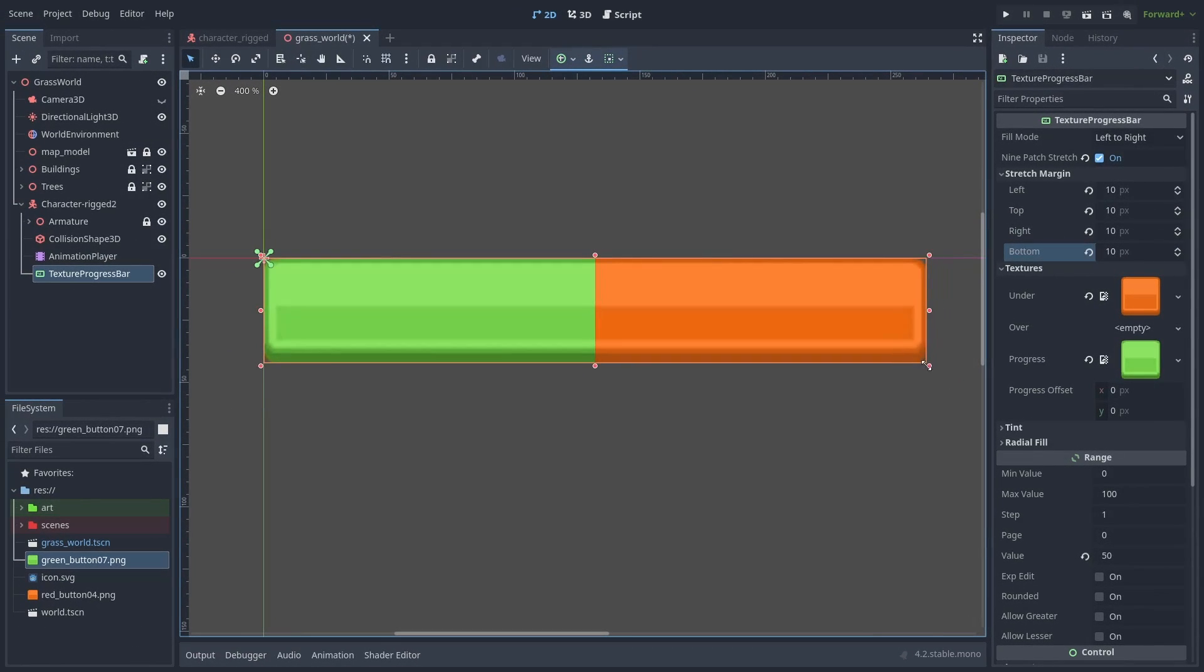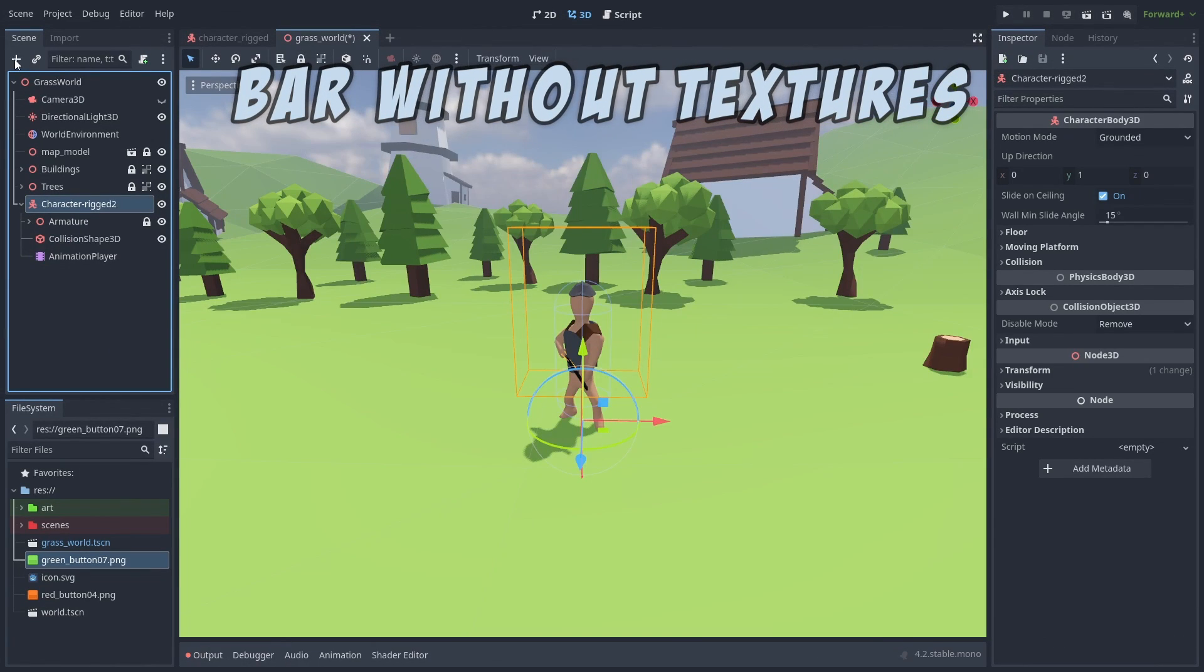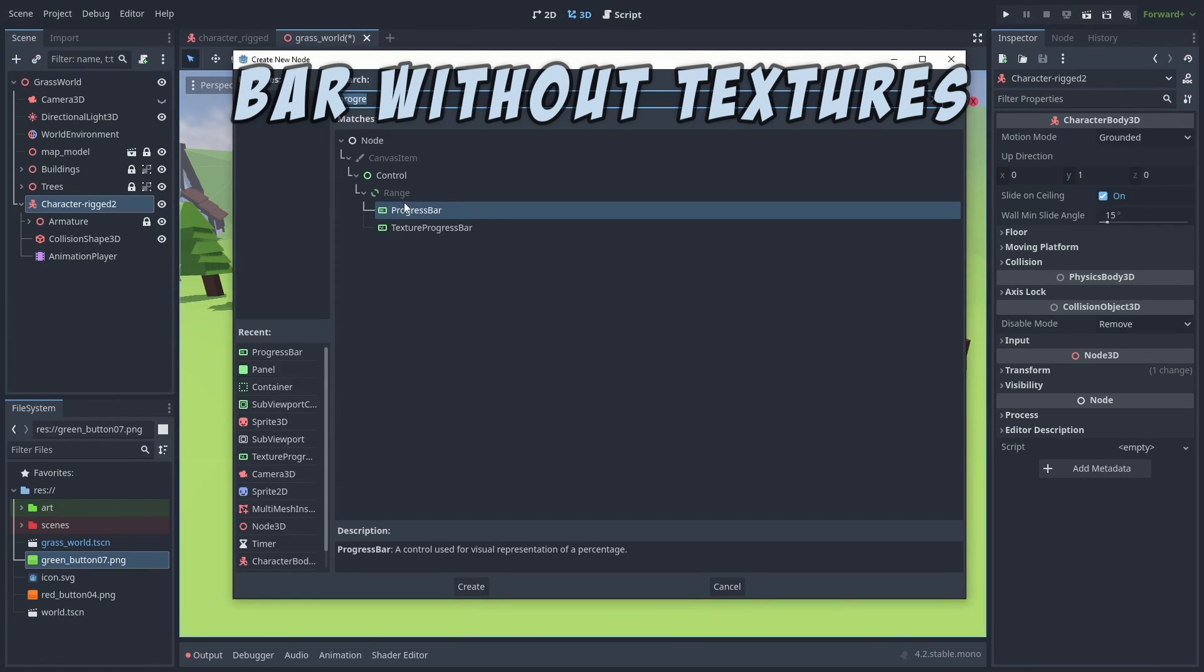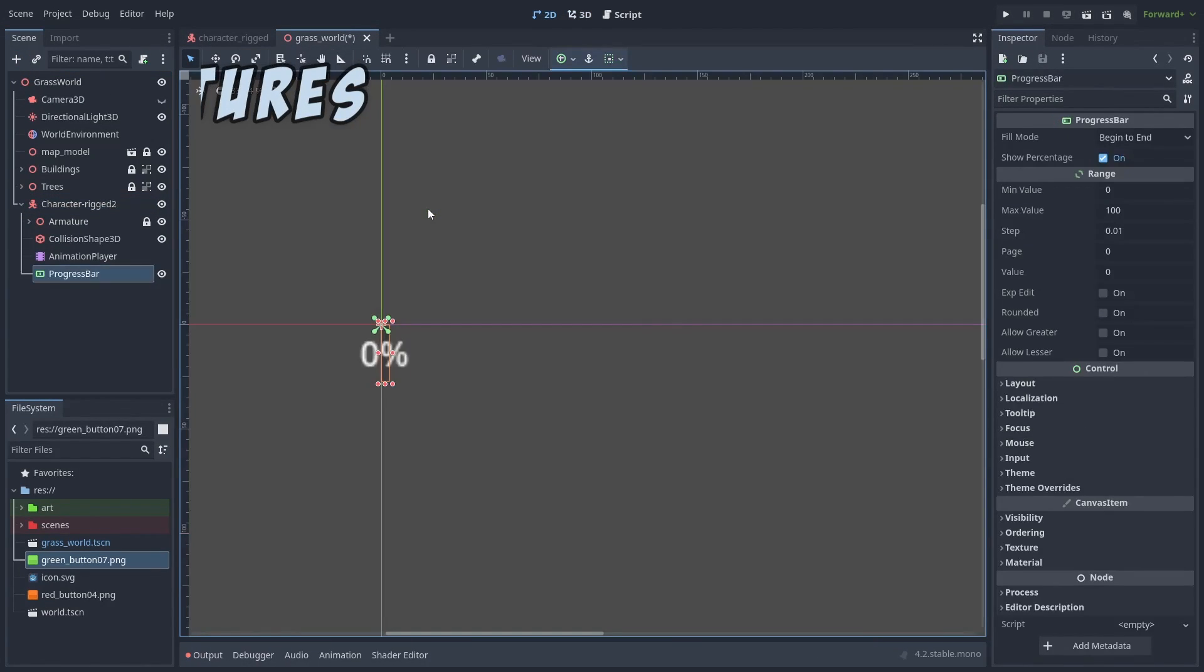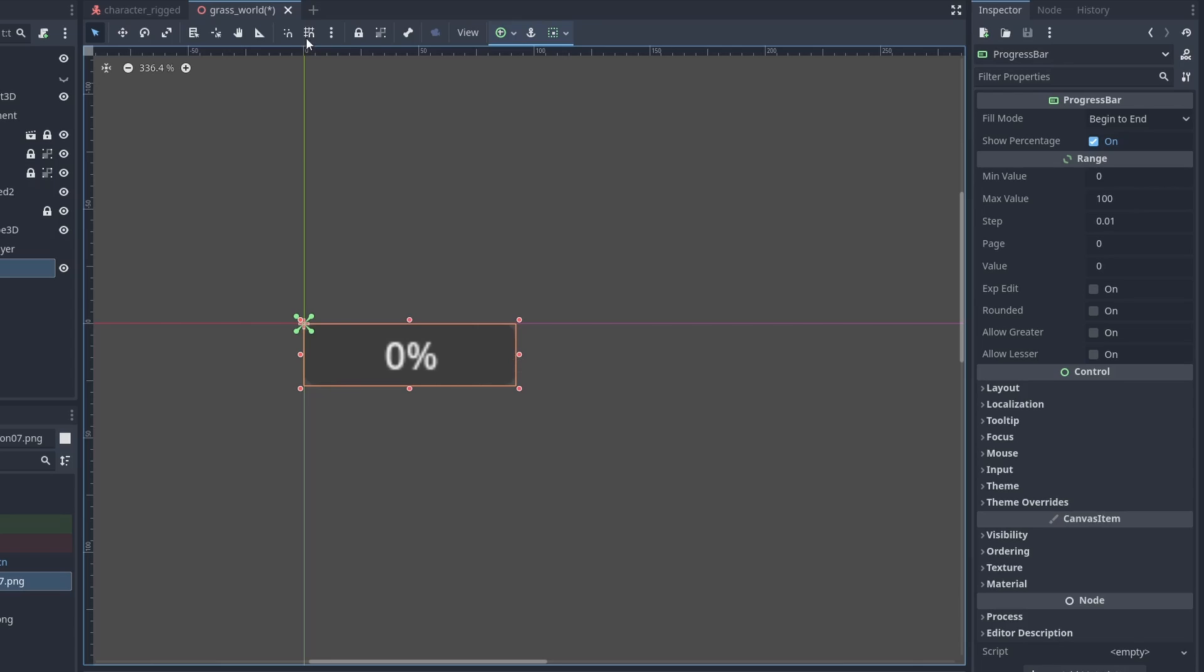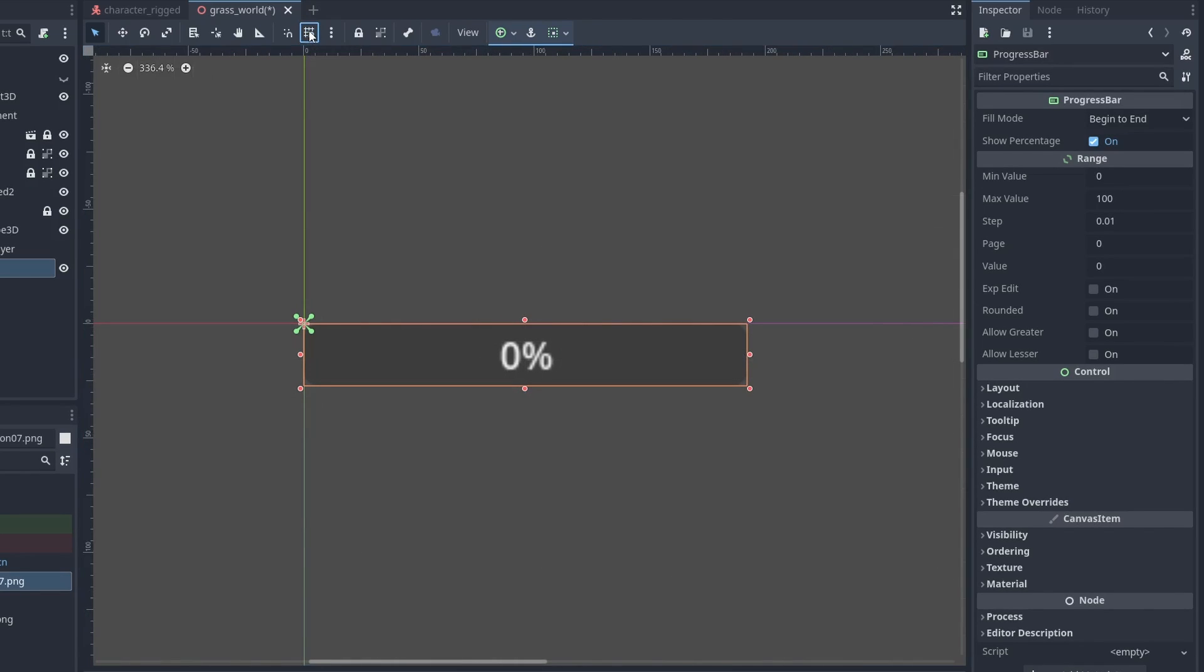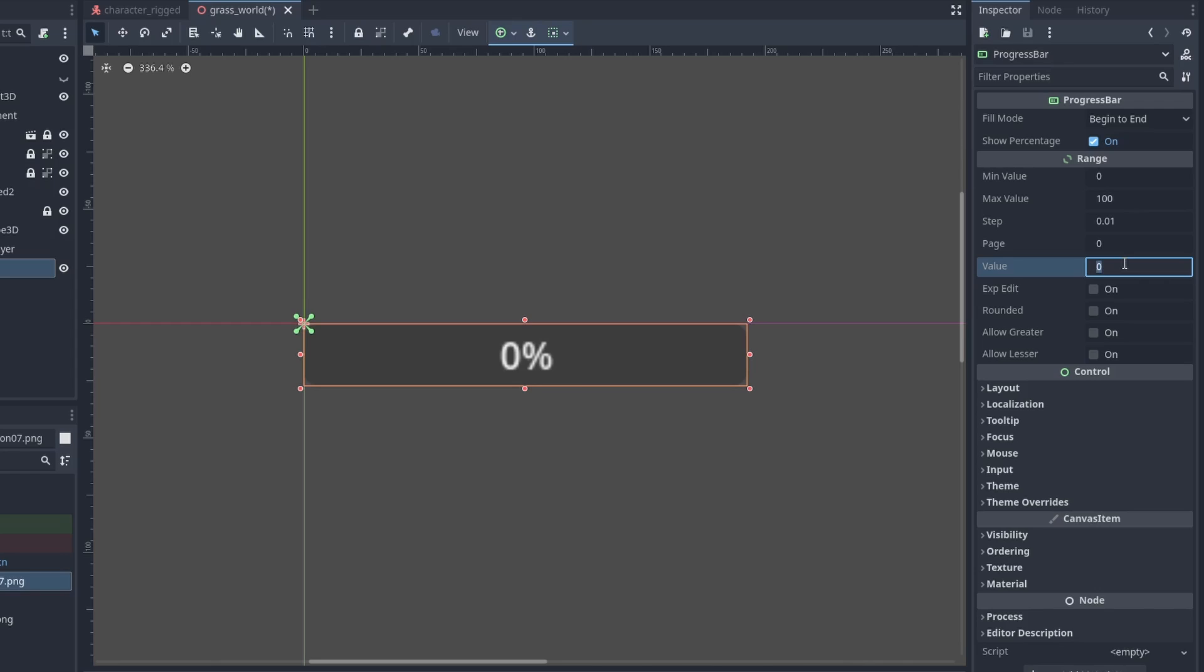Now let's go back and make our health bar using the progress bar node. This works the same way as the other one, but instead of images, we use solid colors. Let's activate snap and extend the bar a little, and set the value to 50, so we can see the bar fill.